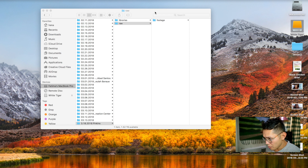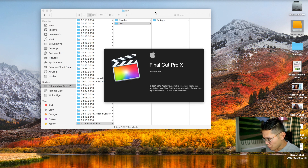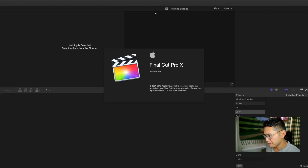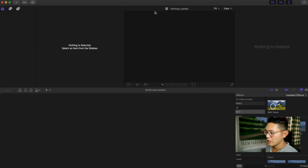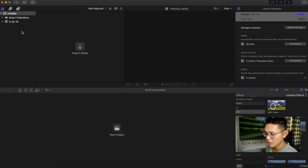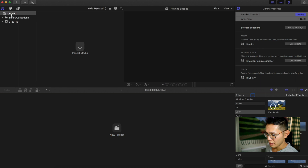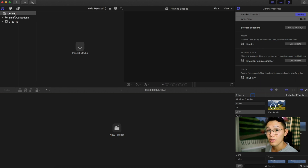Let's go ahead and open Final Cut Pro. Now that we have Final Cut open, this is equivalent to the project window in Premiere, and this right here is called a library file. The library file is basically equivalent to a project file in Premiere.